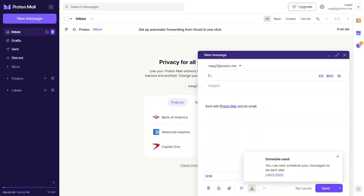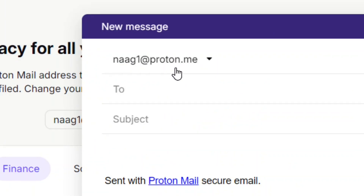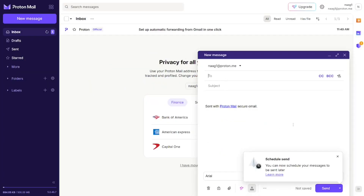You can also find your business email by clicking 'New message' in the top left corner. As you draft a message, your email will be displayed as the sender. This is completely free — no money, no domain needed. Like the video and see you in the next one.